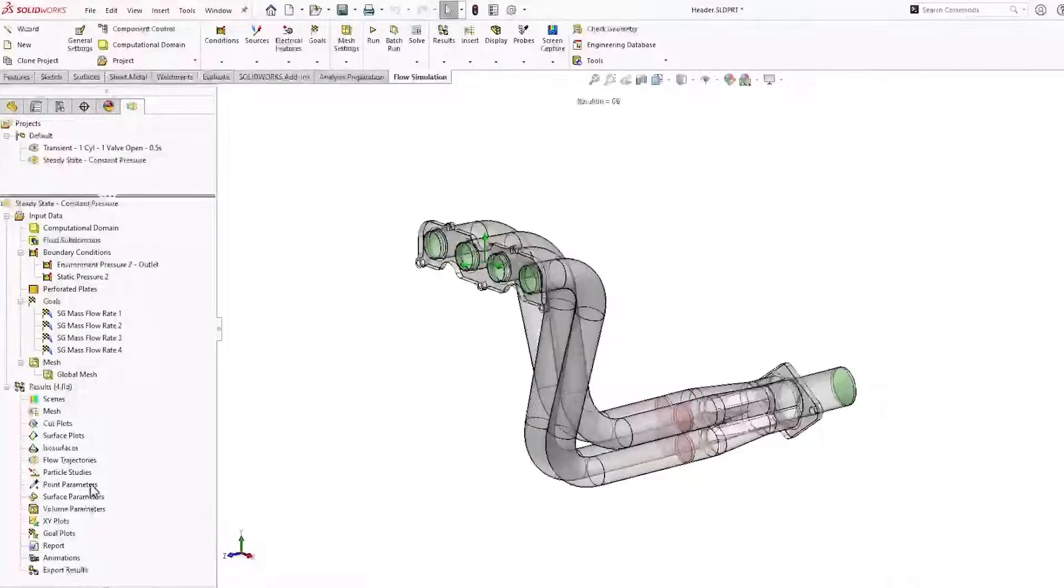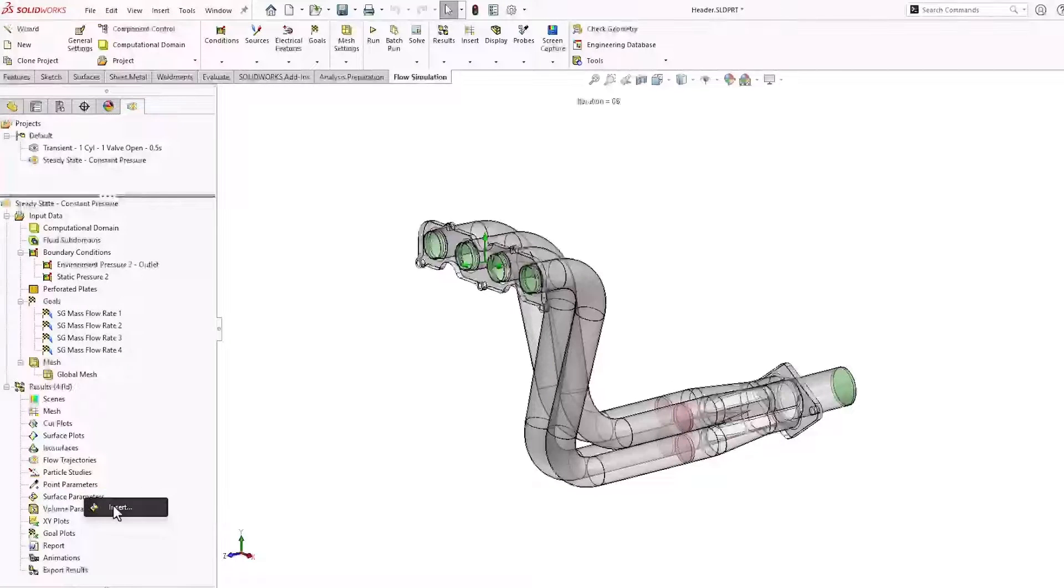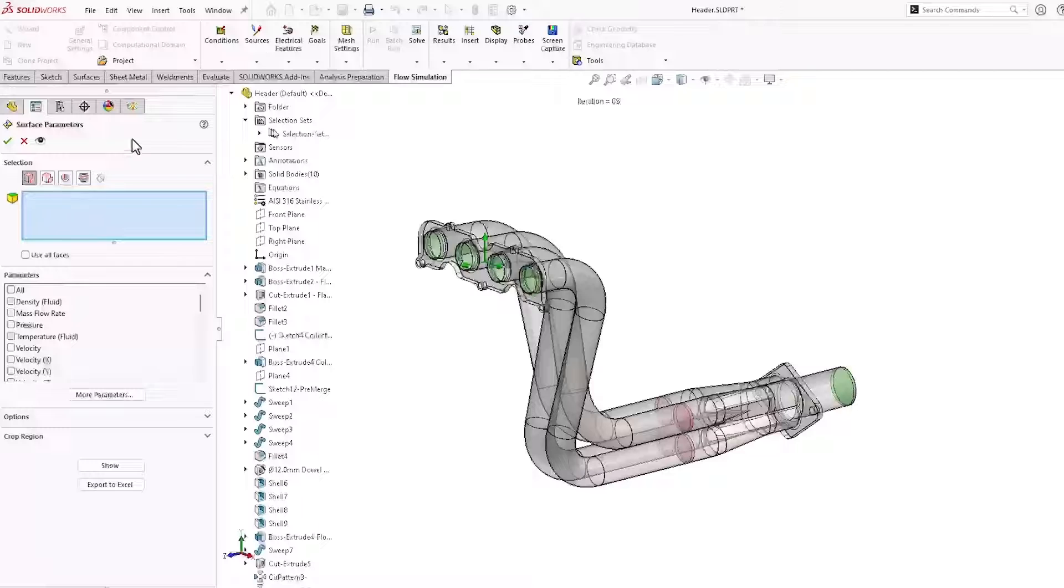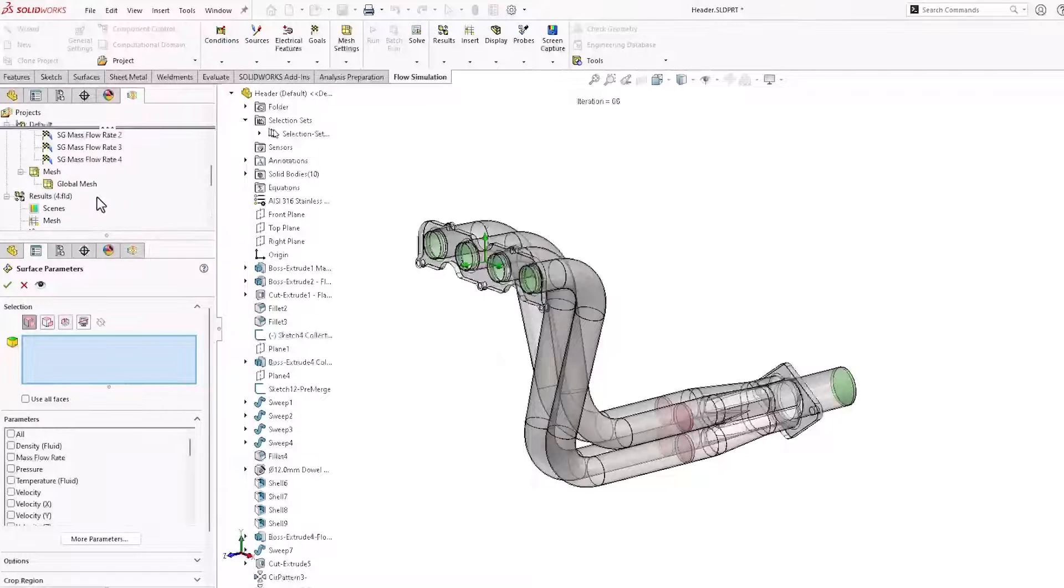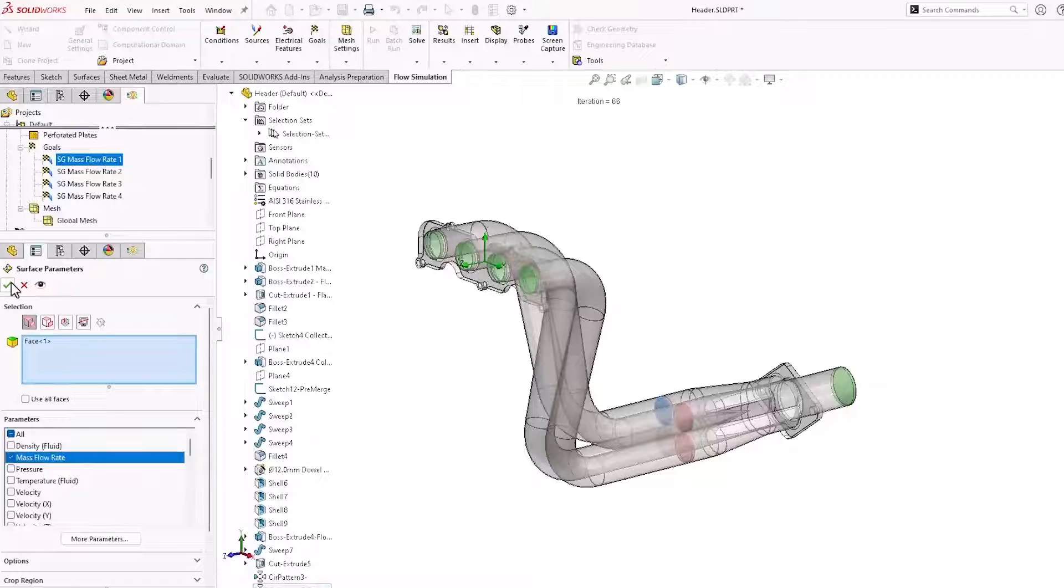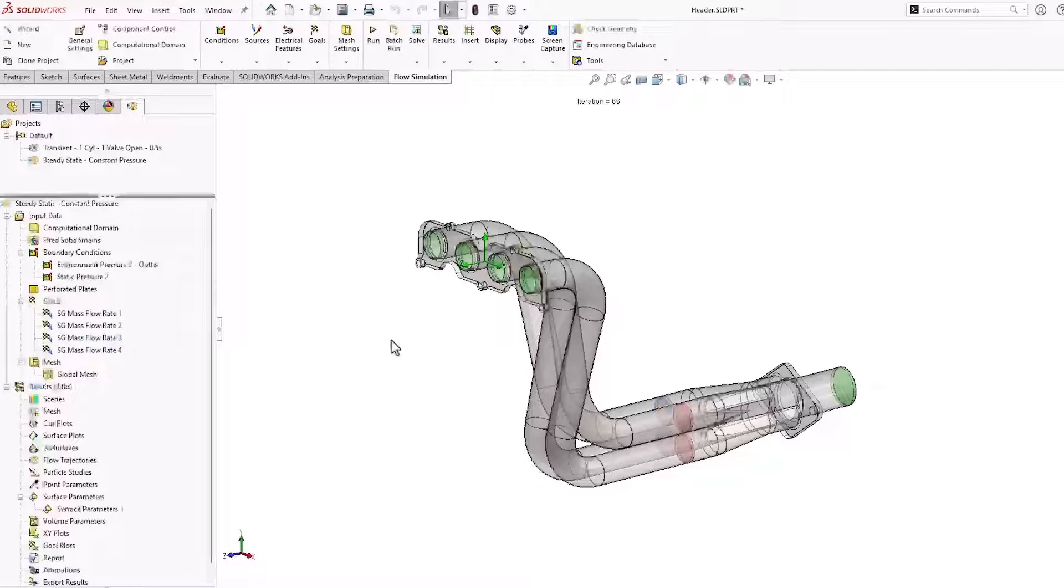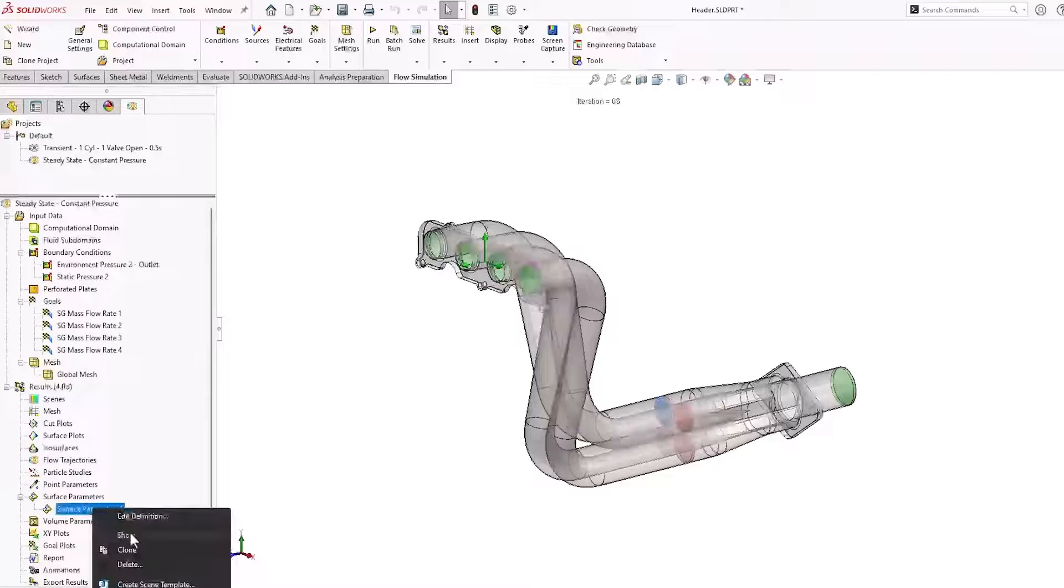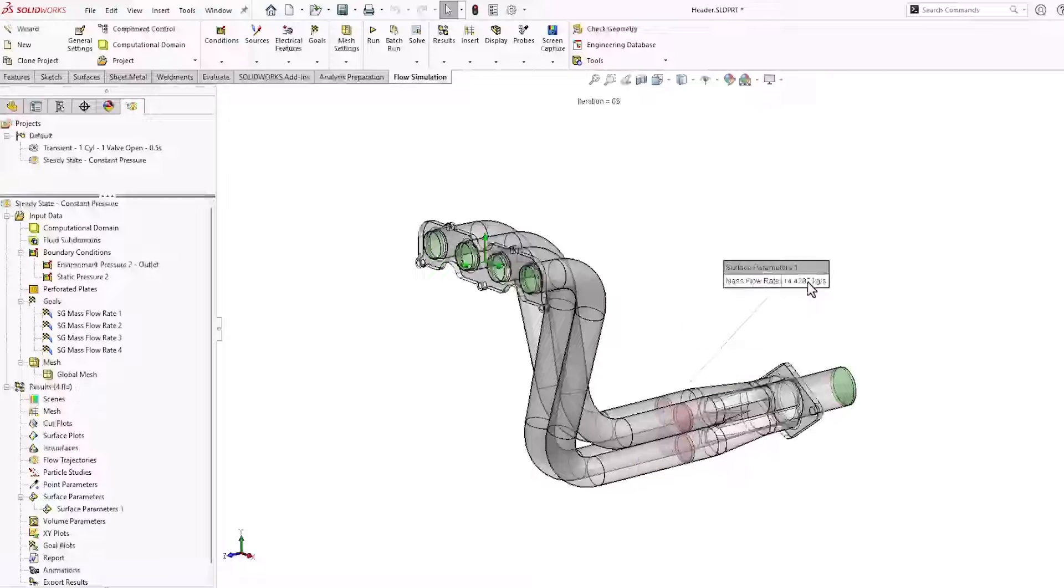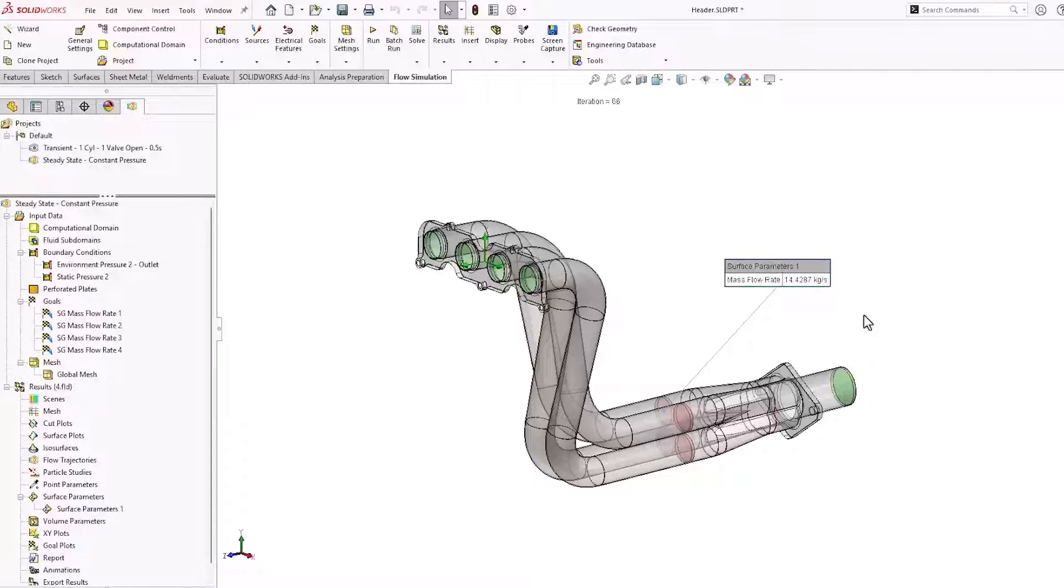Okay, once the study has been solved, we'll go ahead and insert a surface parameter. Here's the mass flow rate through one tube.